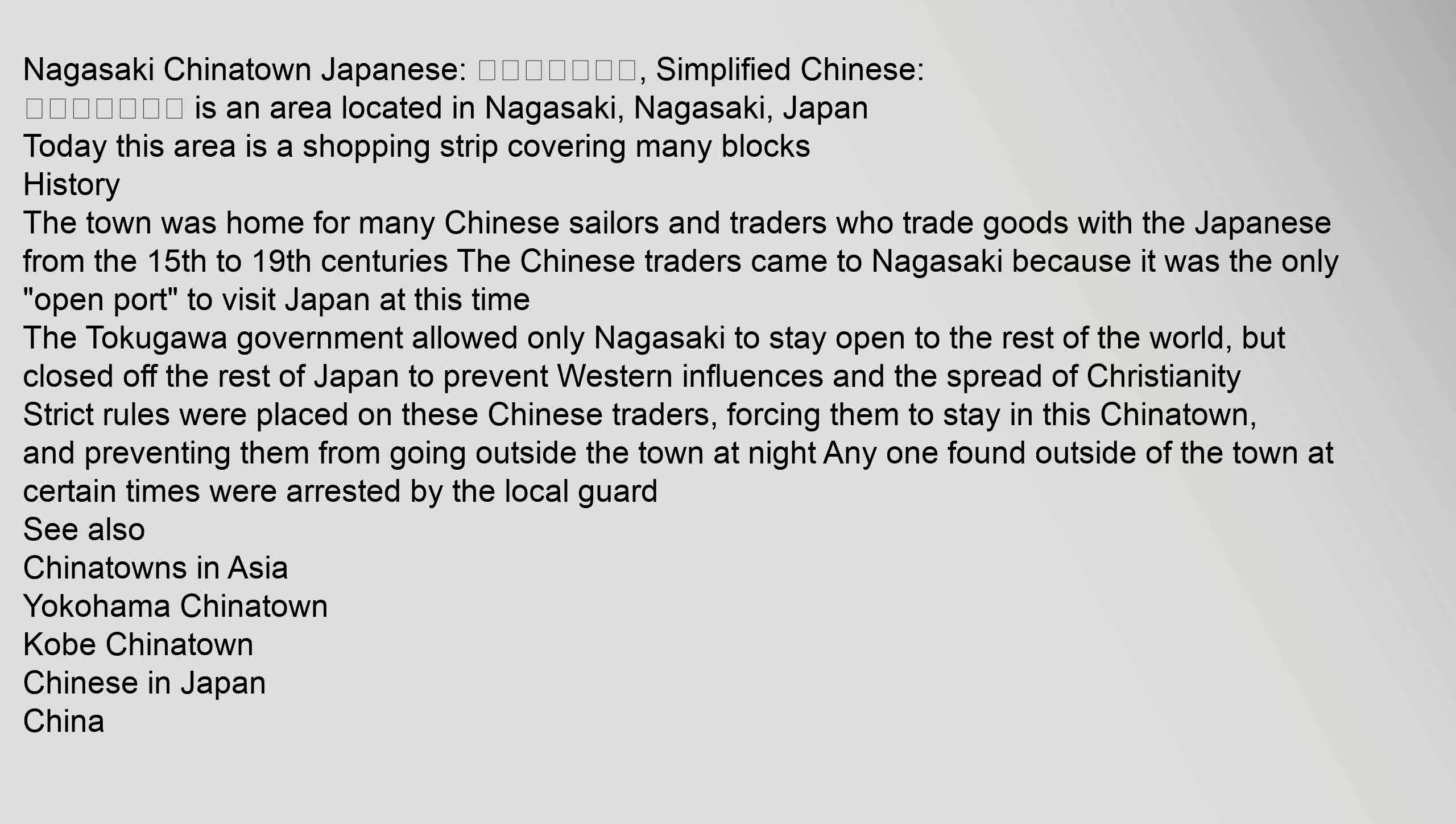Nagasaki Chinatown Japanese, Simplified Chinese, is an area located in Nagasaki, Nagasaki, Japan.